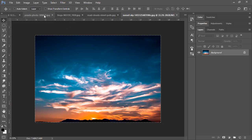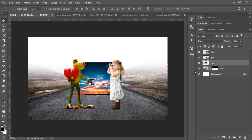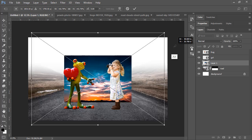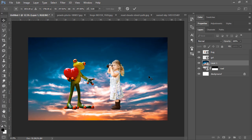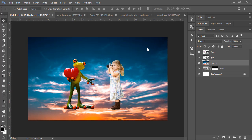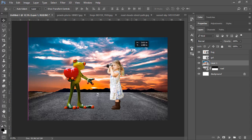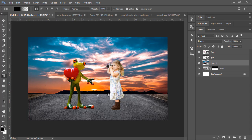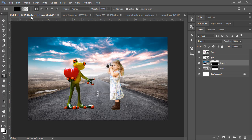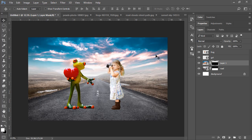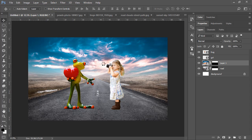Open the sky image and press Ctrl+A to select all, then Ctrl+C to copy and Ctrl+V to paste. Convert the sky layer to Smart Object as well. Press Ctrl+T and scale it to fit. Add a mask to the sky layer and this time apply the gradient from the bottom upward so it blends smoothly. It looks good.